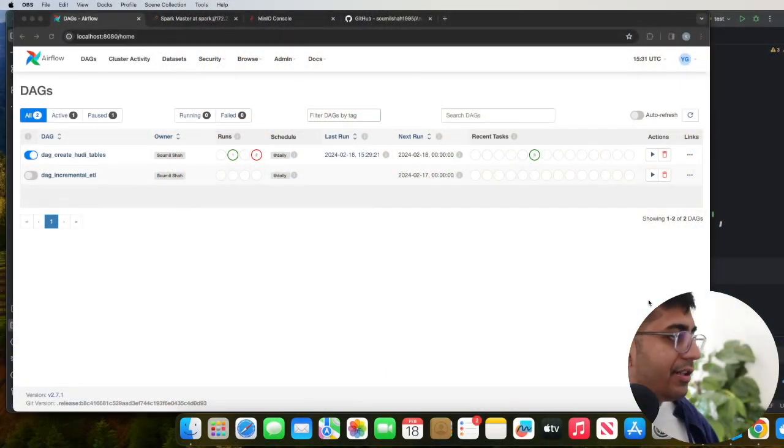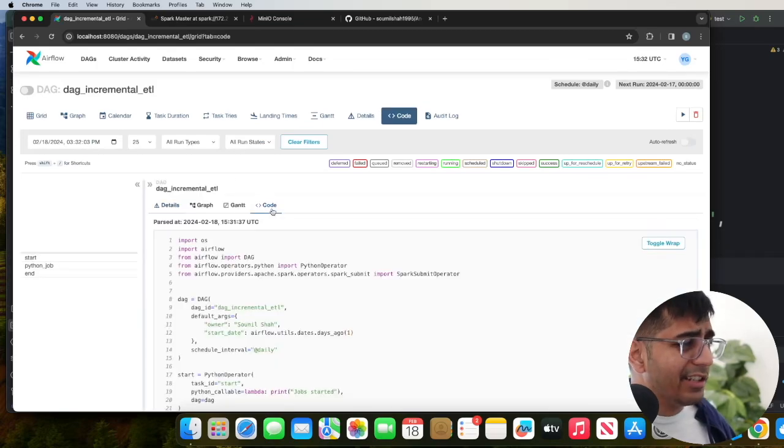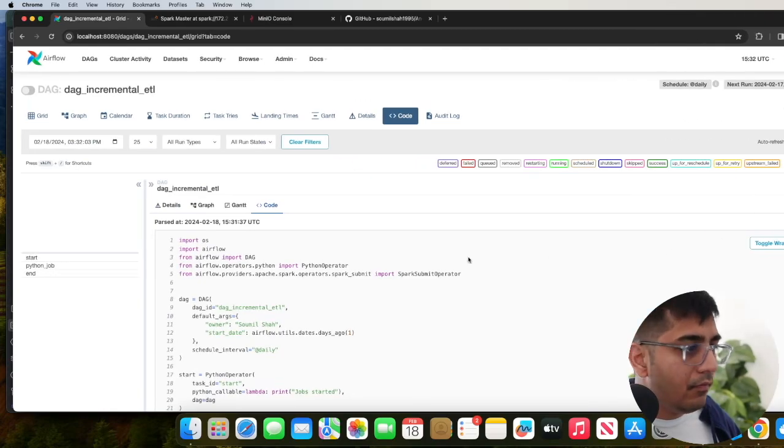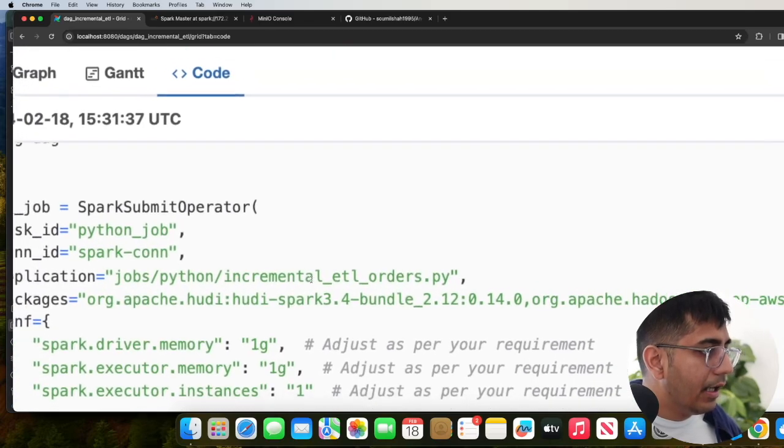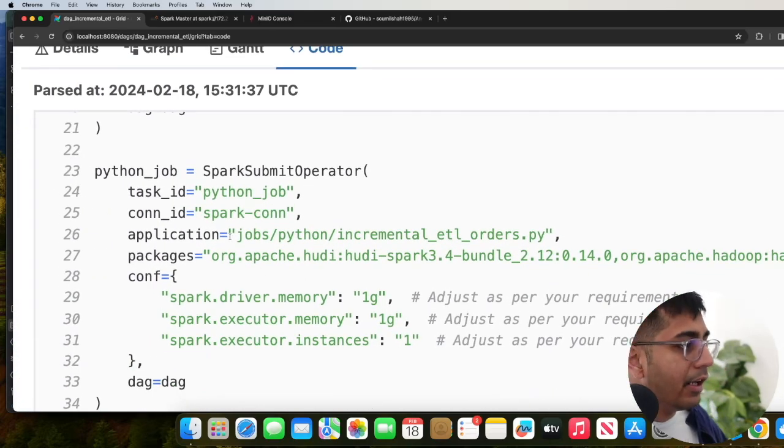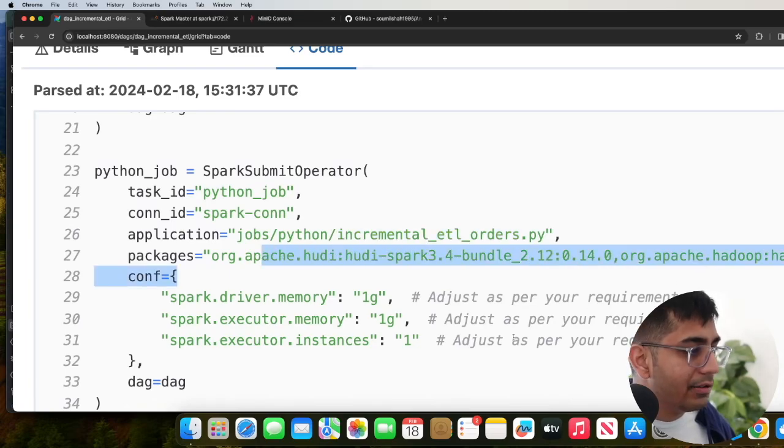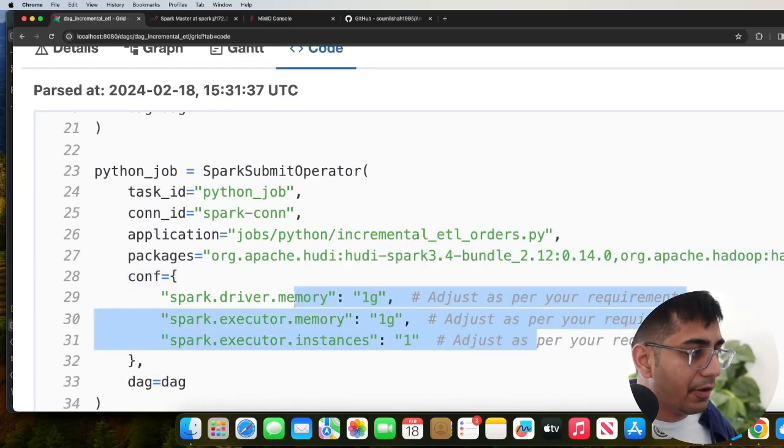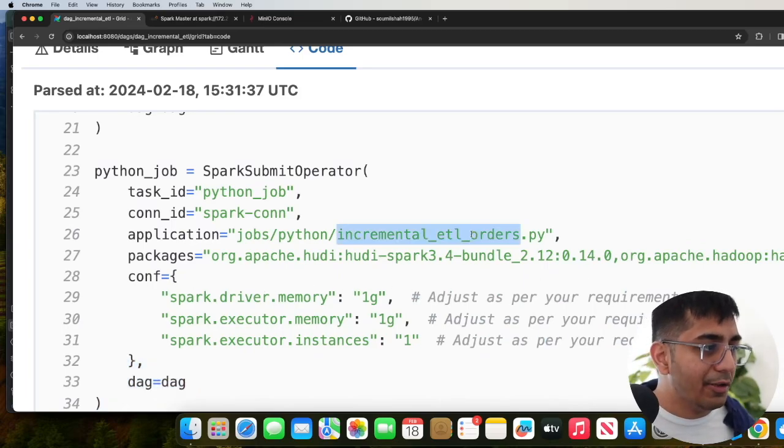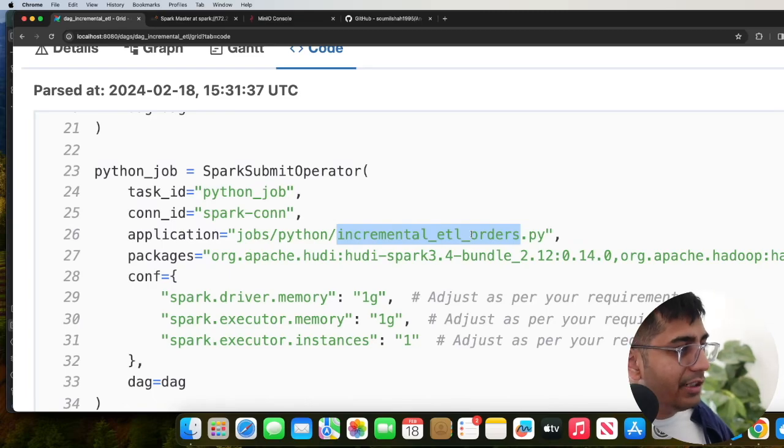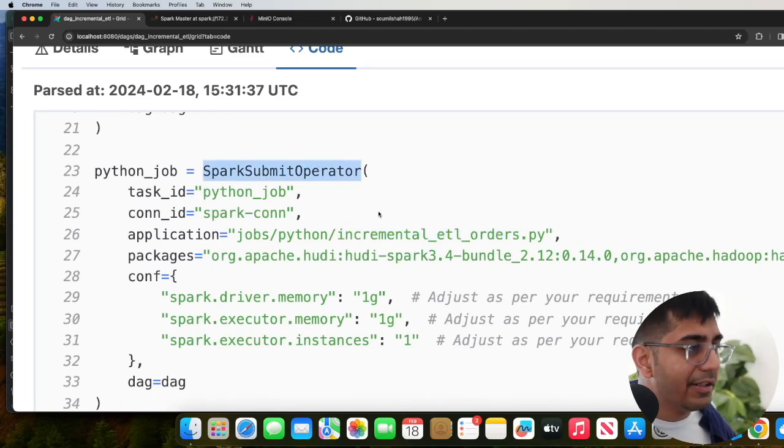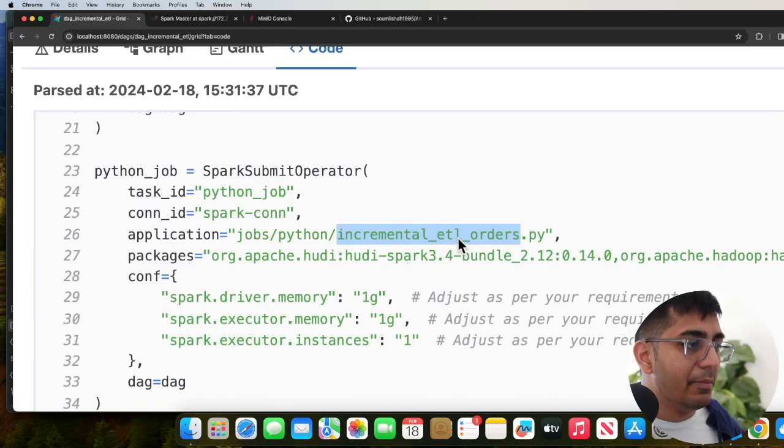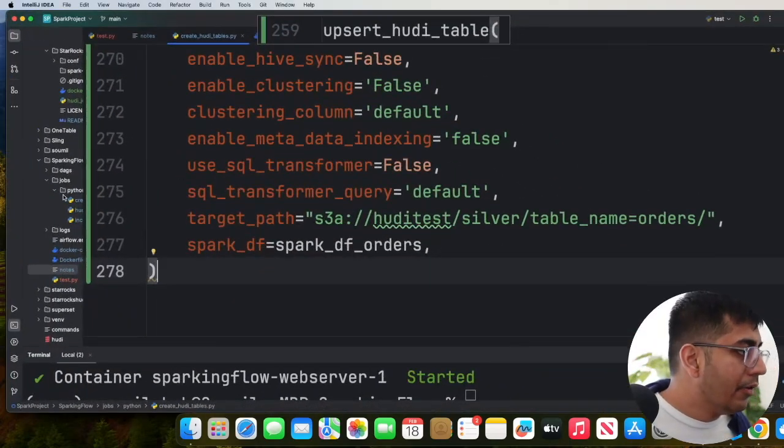So again, I'm going to share my screen. I have a DAG called incremental ETL over here. Let's click on the code part. So here again, you see, I'm using the spark submit operator. As you can see over here, and then I am firing a job called incremental_ETL_orders.py. And I'm providing these two packages and I'm providing how much memory I want to use for the job. Now the main thing is this particular job over here. So far you're seeing how we are firing the spark jobs from Airflow. We're using the spark submit operator in Airflow. So hopefully that made sense. Now let's review this, this one right here. This is the main thing.